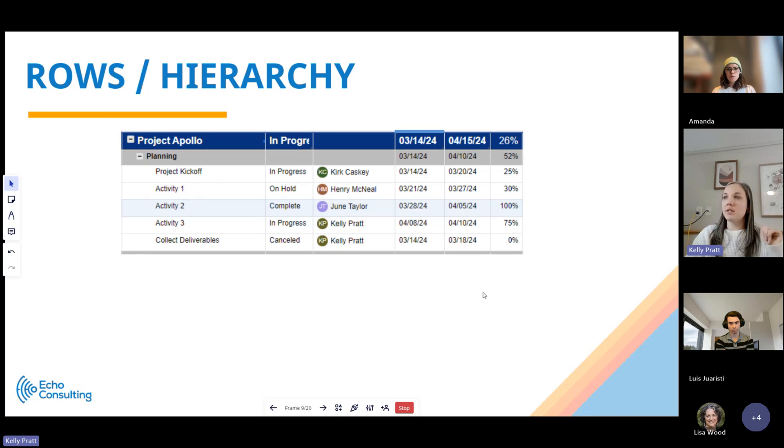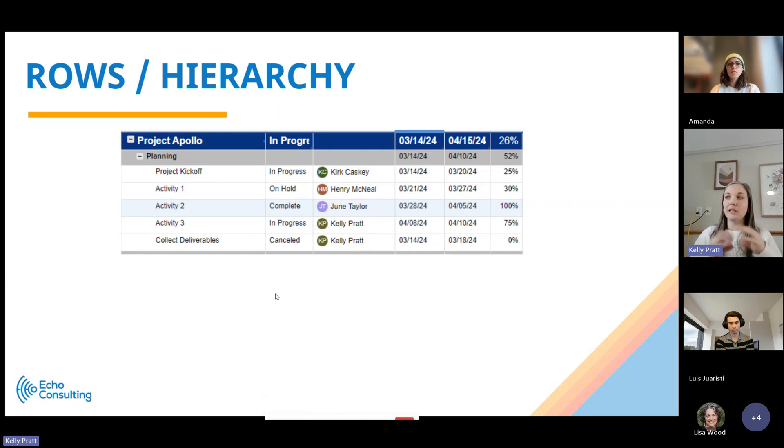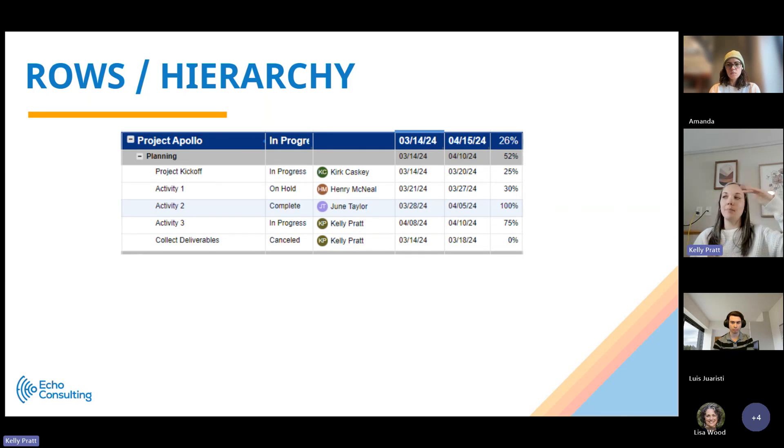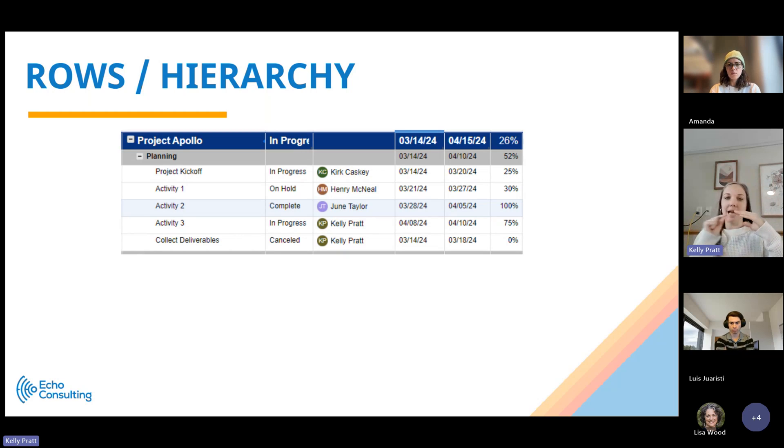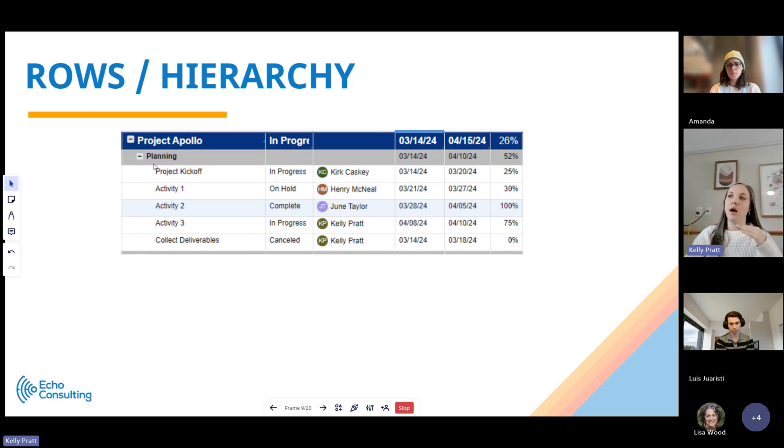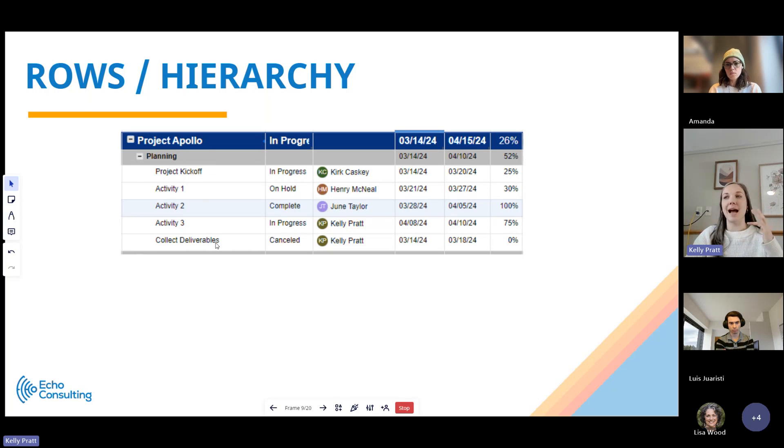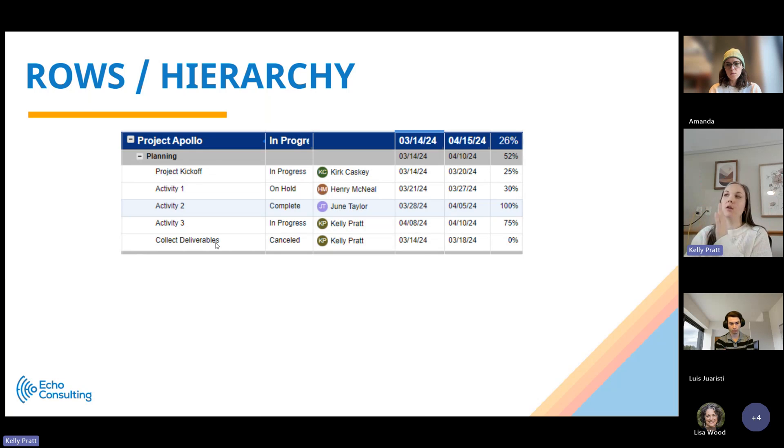Within a sheet, there is hierarchy. What the hierarchy represents is the relationship that tasks have to each other. Using project as an example, you're able to nest tasks underneath other pieces of information. You can see here, this example has a project name, and then there's the phase of planning, and then the tasks that are within the planning phase are nested underneath.